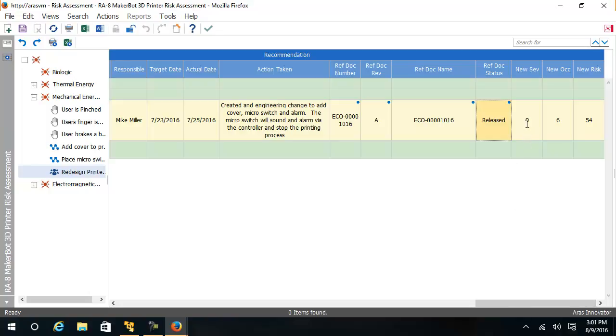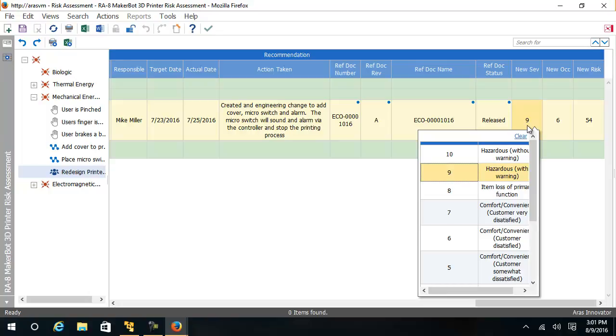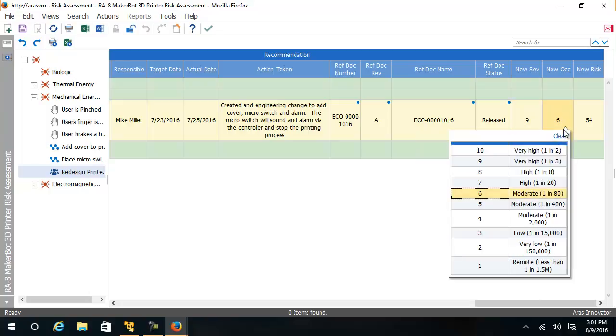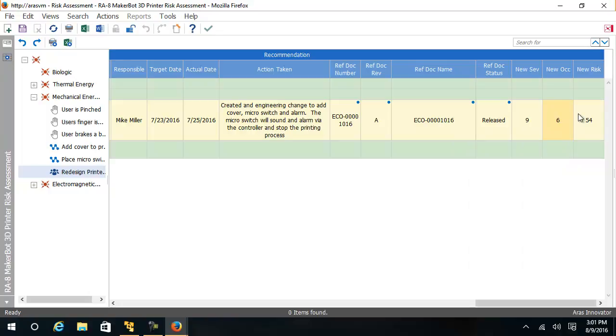And now at this point, I could select a new severity along with the new likelihood of occurrence, calculating the new risk number.